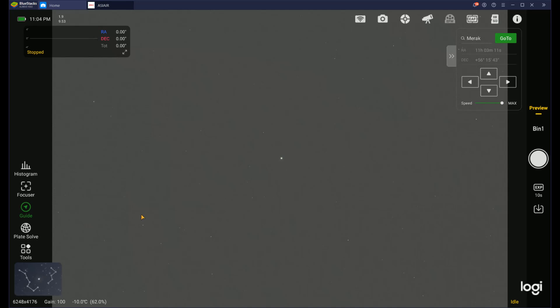Right now I'm running ASIAIR in BlueStacks, which is an Android emulator on my PC. This is not officially supported by ZWO so there might be a few quirks here and there, but it works pretty well and I'm able to use it for my imaging. You can see in the center I have the Mirac Star that I was just using to do my autofocus routine with the EAF on my telescope. I'm using an FLT-91 by William Optics and an ASI 2600MC Pro camera.